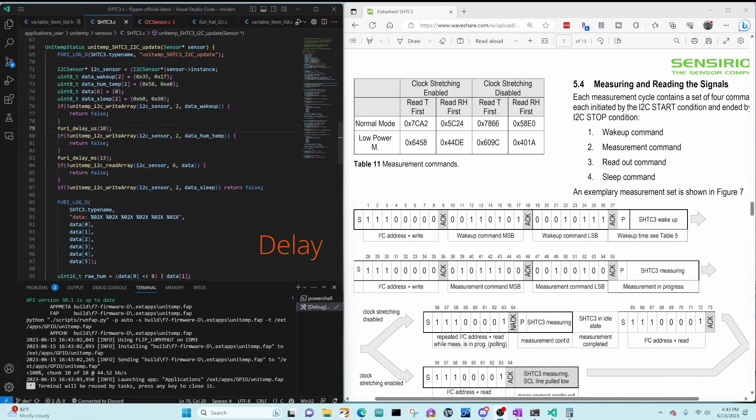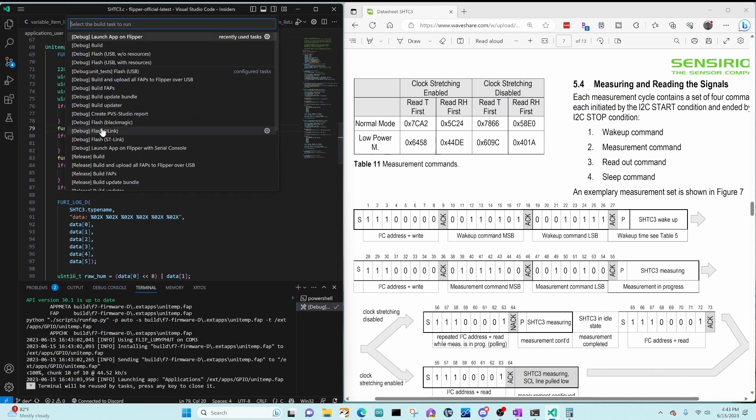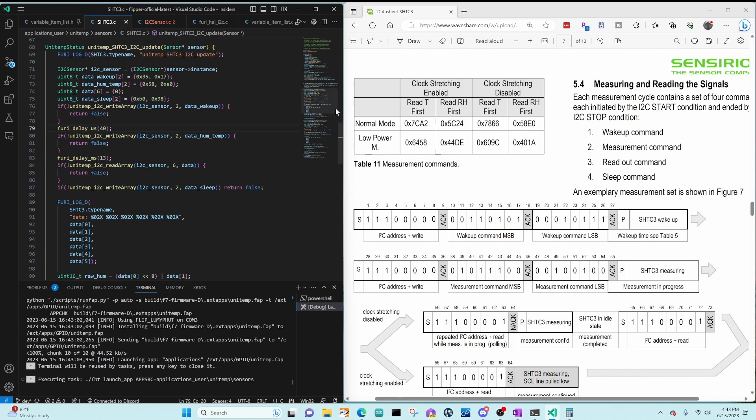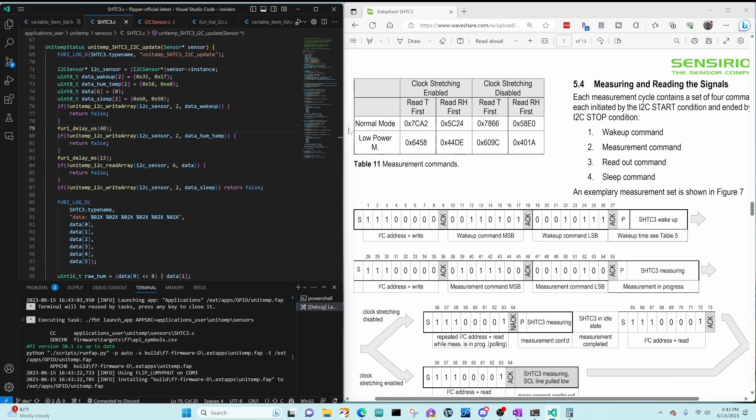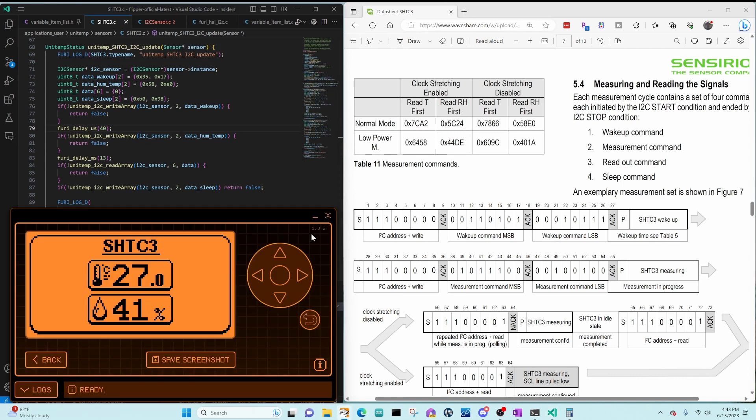Now we'll increase the delay to 40 microseconds, CTRL-SHIFT-B, launch app on Flipper. And then we'll open QFlipper. And with the extra delay, you can see we're now reading the proper temperature and humidity values.